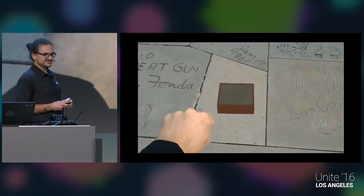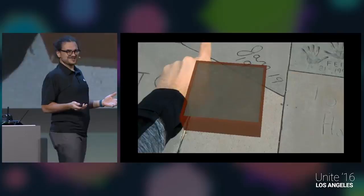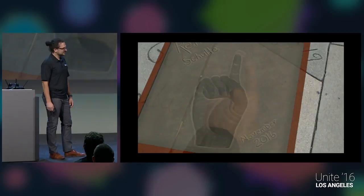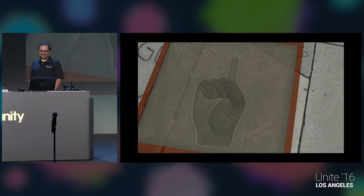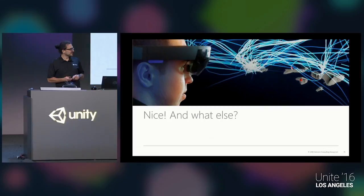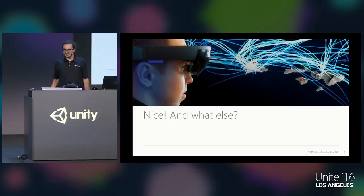Wearing the HoloLens in public is kind of weird, but we're in Hollywood, so nobody noticed or cared. Now it's a pleasure to hand it over to Andrew and Brandon from Unity, who will tell you about the inner workings of spatial mapping and holographic emulation.